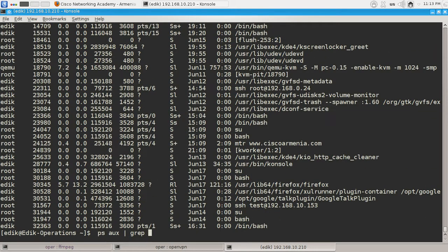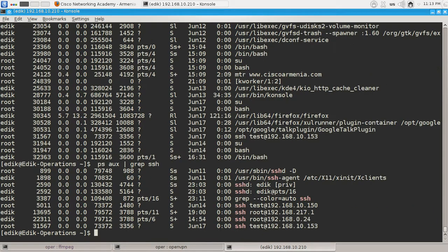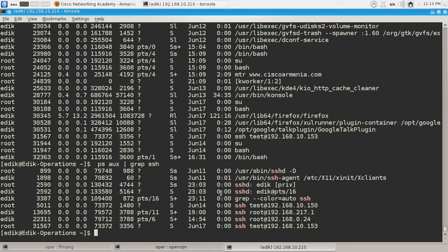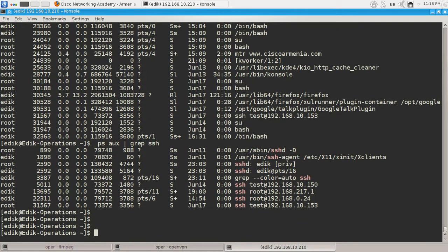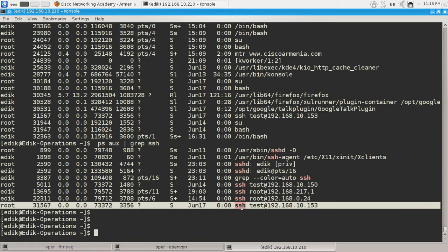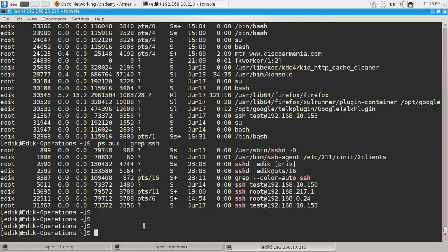And as you can see I have several SSH processes here. I've logged into different pieces and so on. So for example, if I want to kill this connection here I can do it this way.